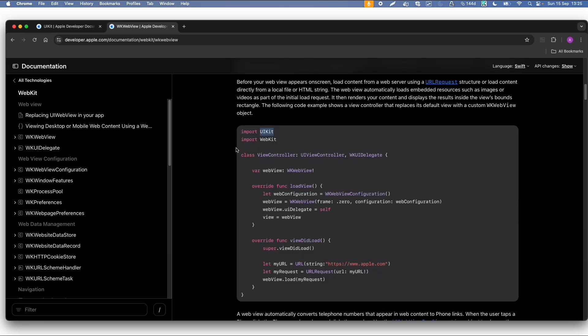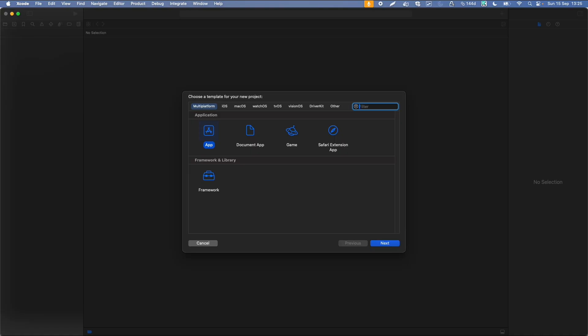Now as a practical example, I want to use this user interface kit to display a web browser with a specific website. Probably I can just copy this example 101. To do this, I need Xcode, which is the IDE.